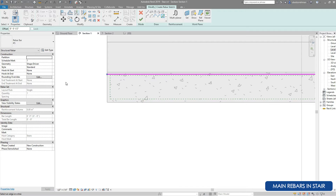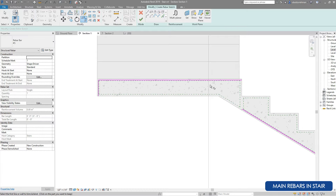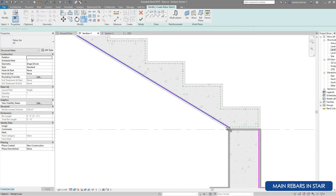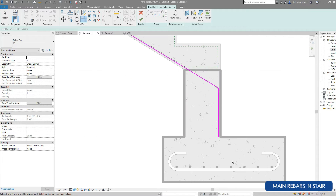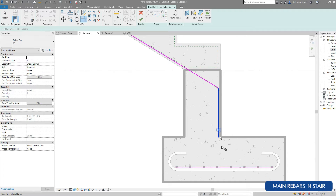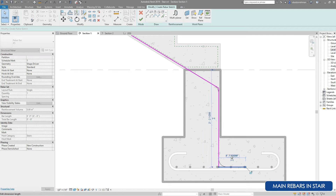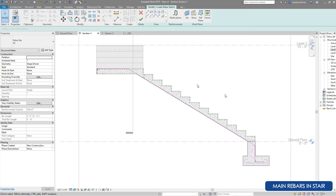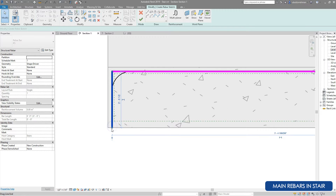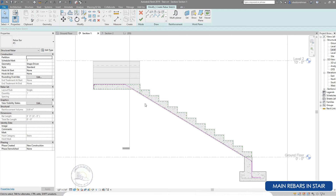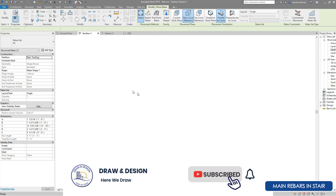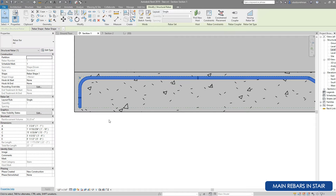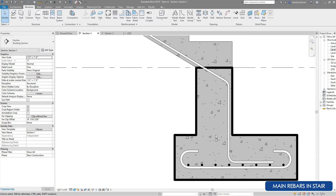This rebar will pass as a crossing rebar — it will be the outer rebar at the start, but at the stair run portion it will be the under rebar. Using the trim tool we will connect the lines, and for the end hook and starting hook we will draw a line one foot long. Cover will also be provided at the end hook. Click on Finish Edit Mode and our rebar is in place. Change the diameter for this rebar to number 4.